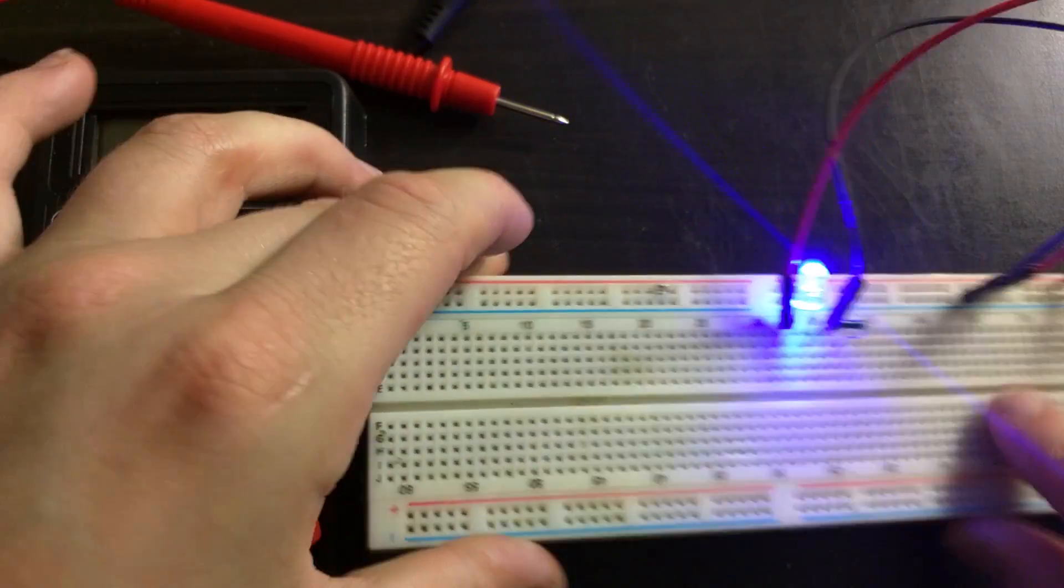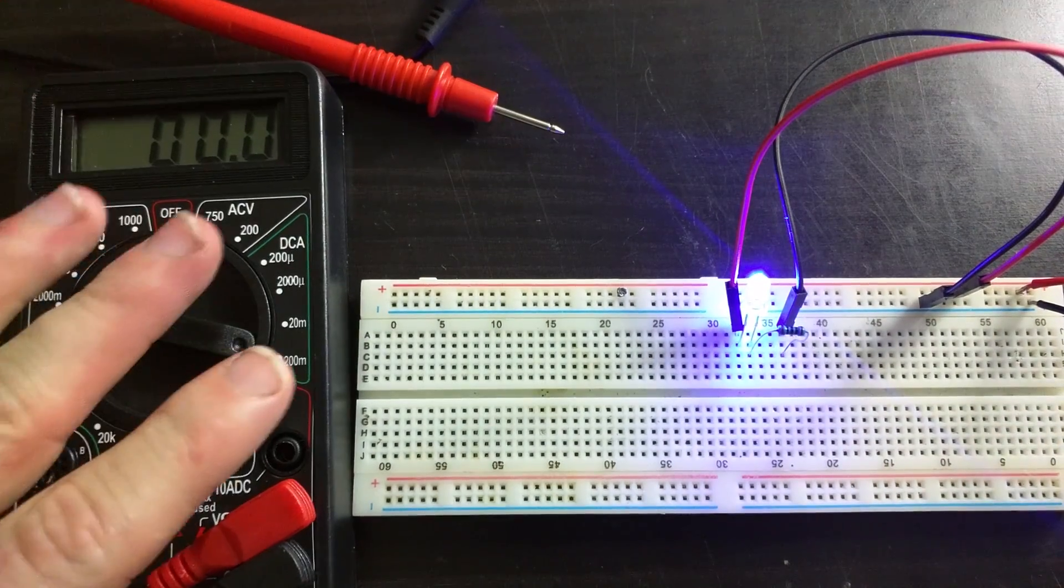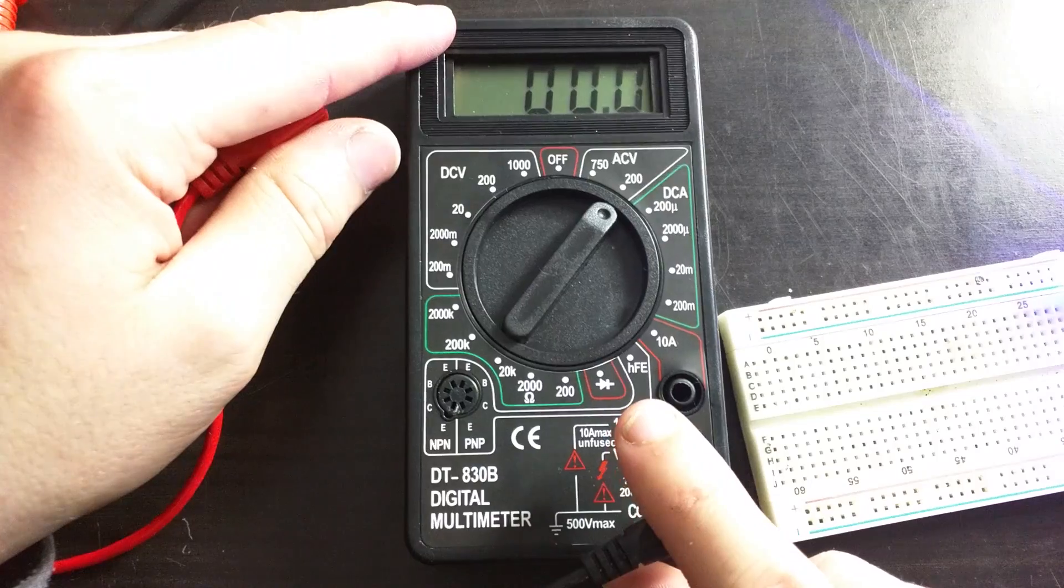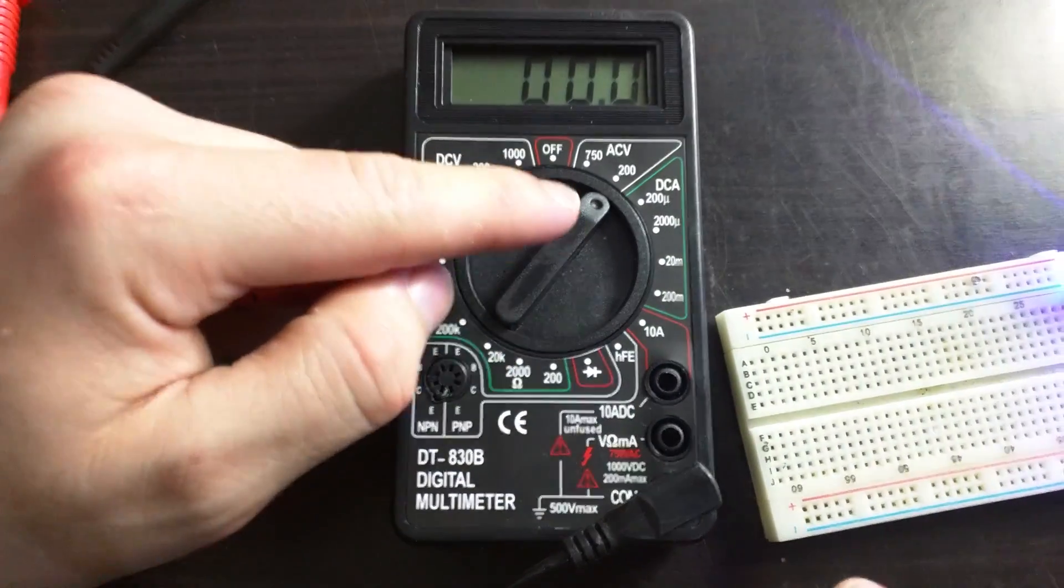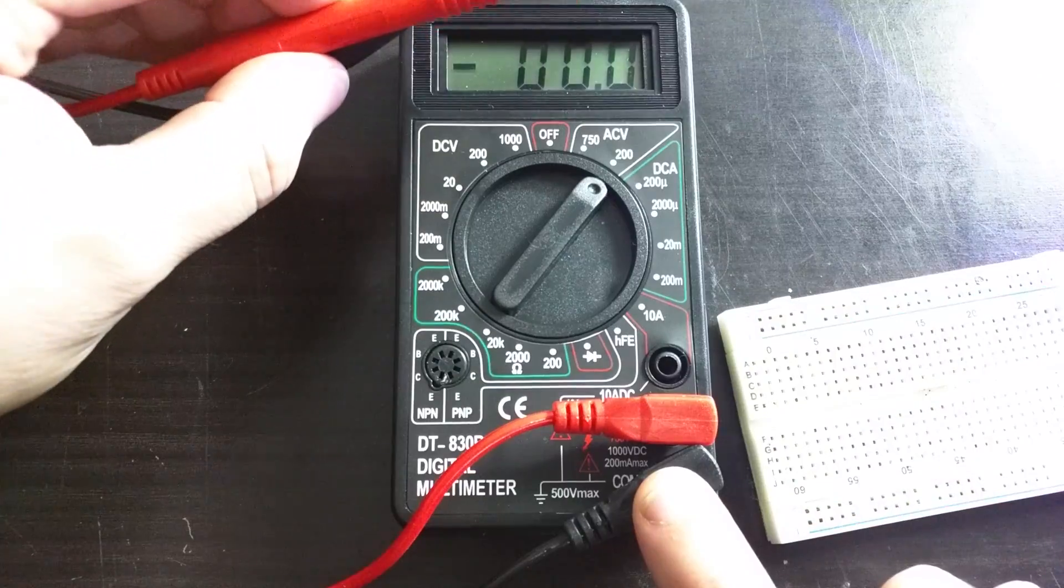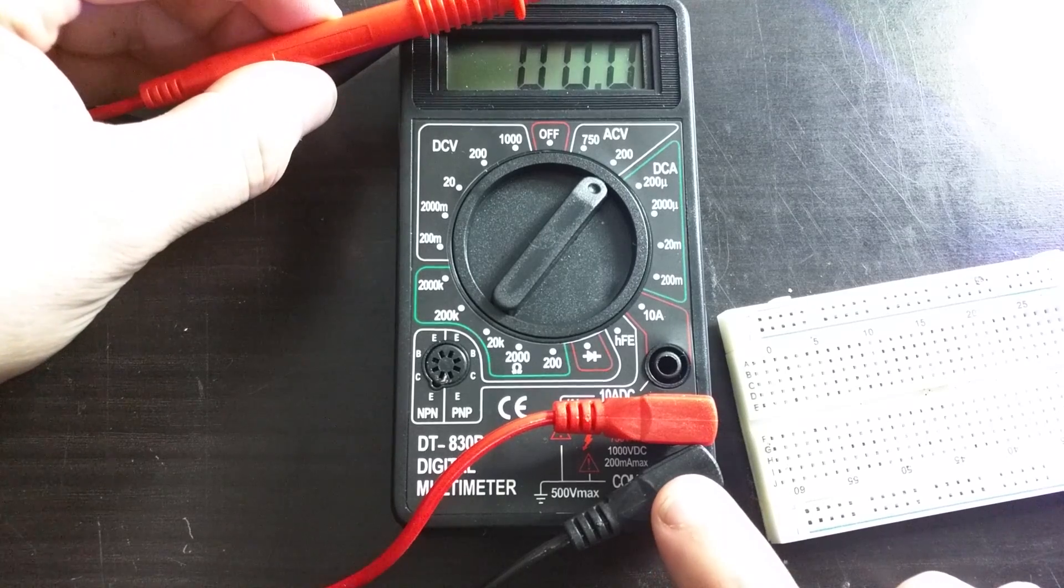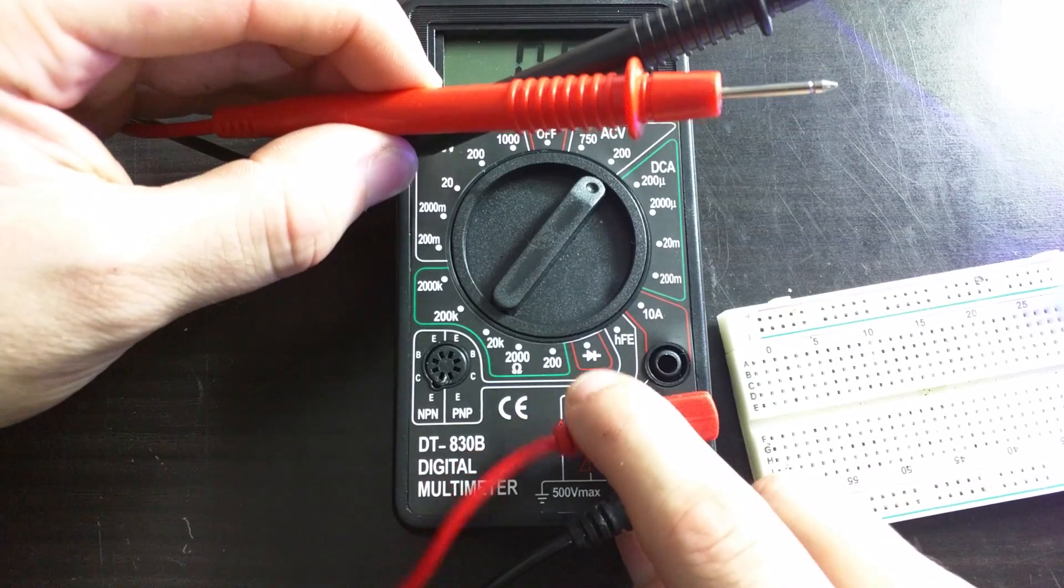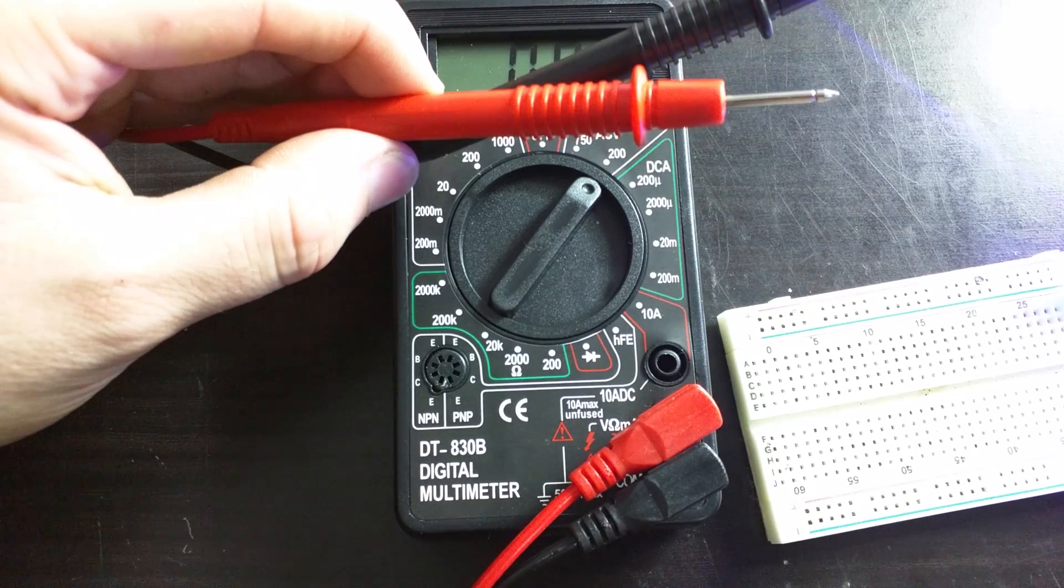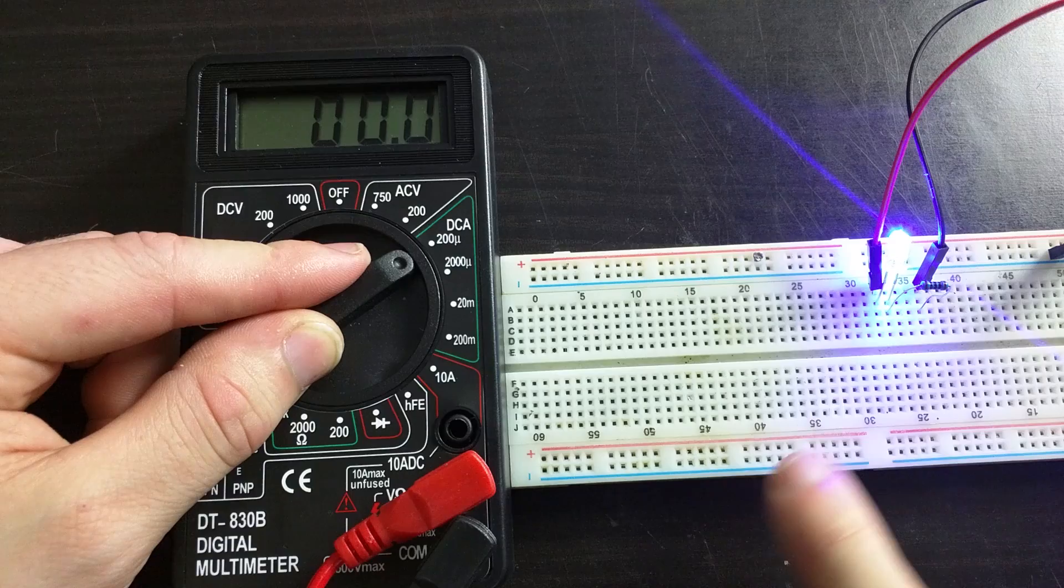Now if I want to verify that with a multimeter I can do so. With this multimeter you can see there are many different modes for measuring different values. I have the black probe connected to the COM port where it should always be connected, and I have the red probe connected in the port that allows me to measure voltage, resistance, and low current.